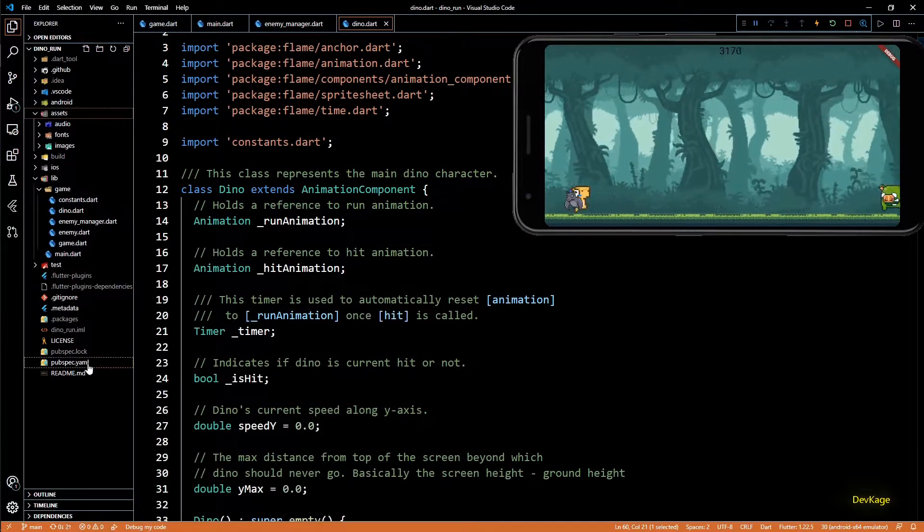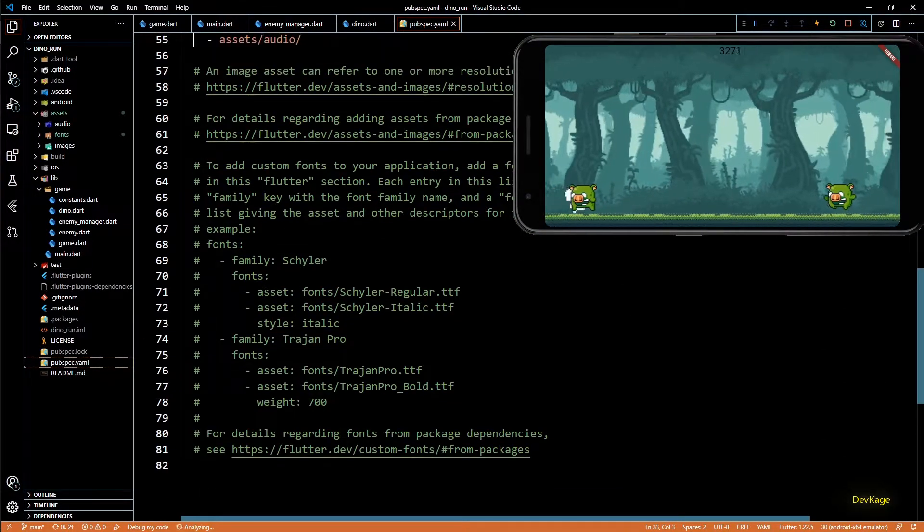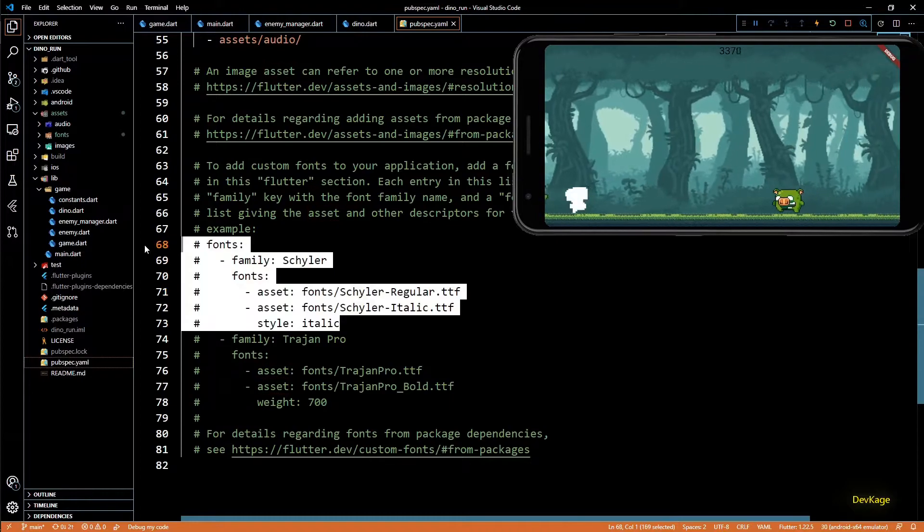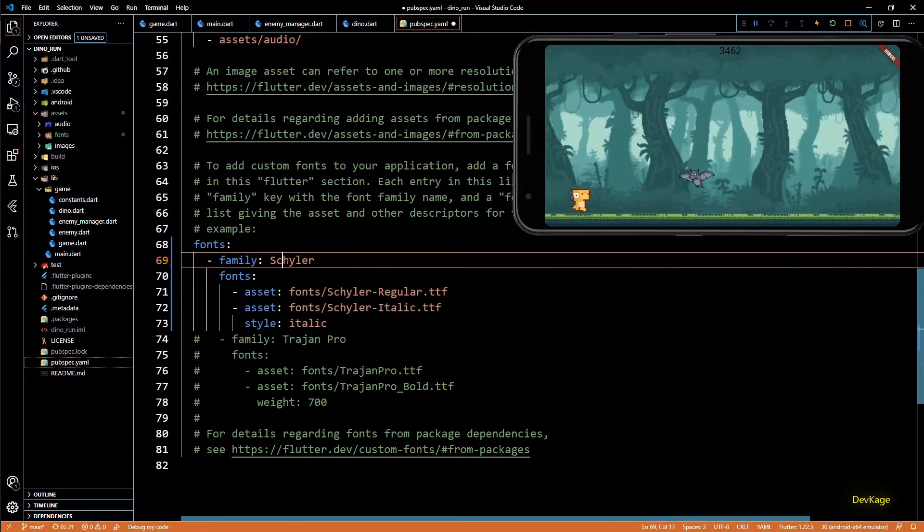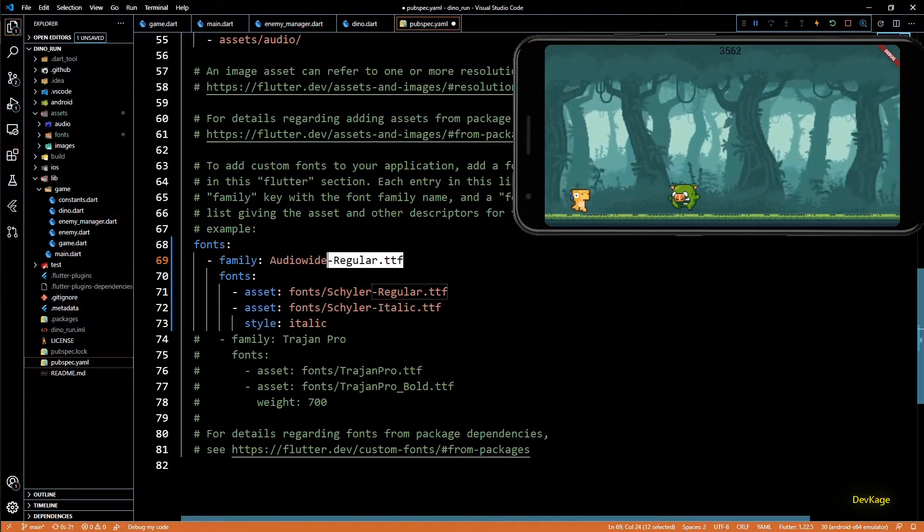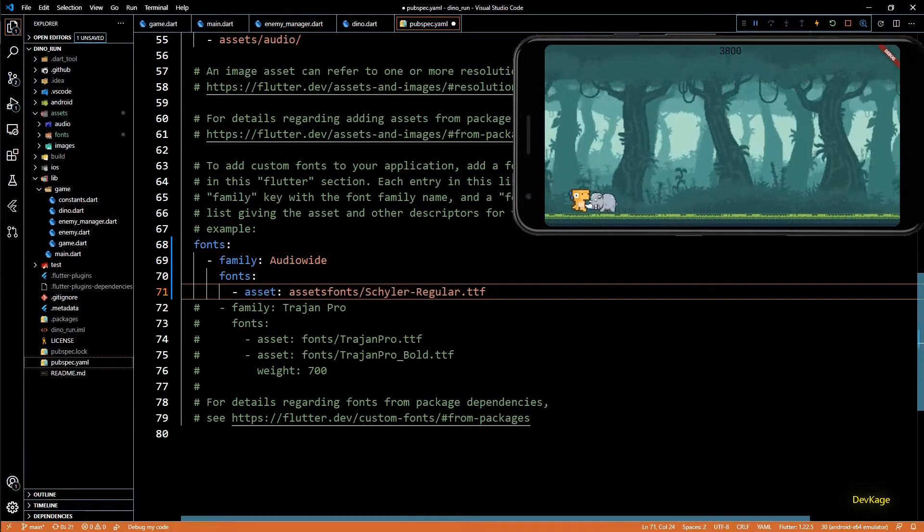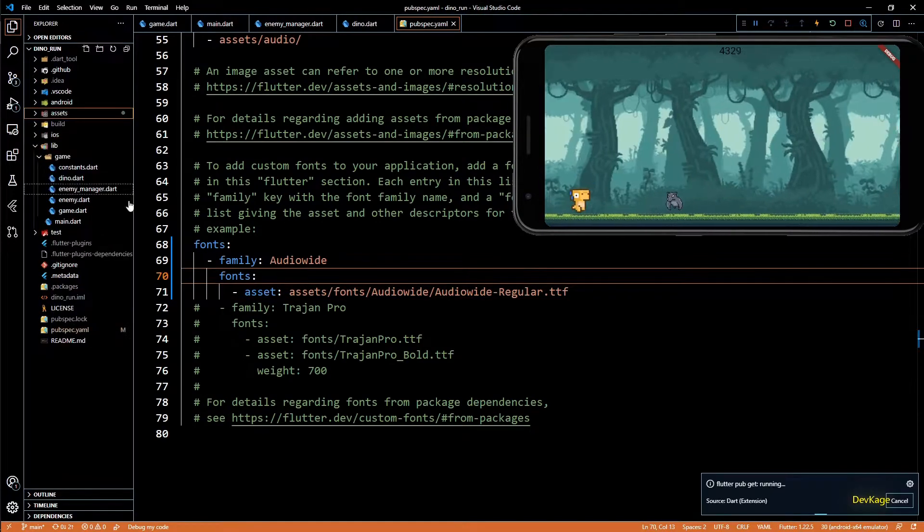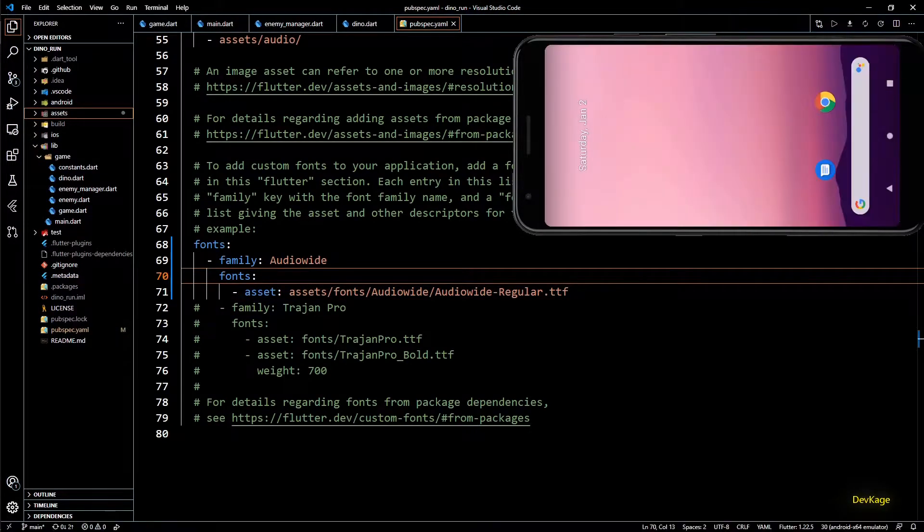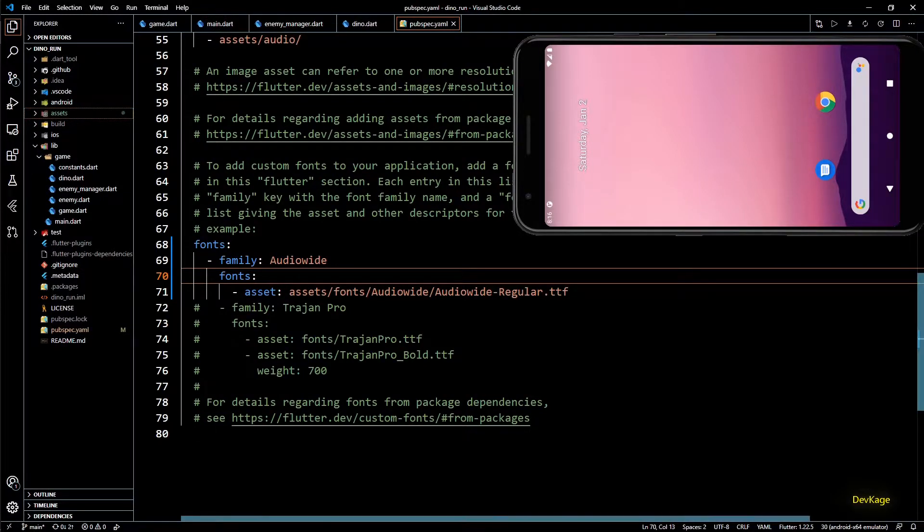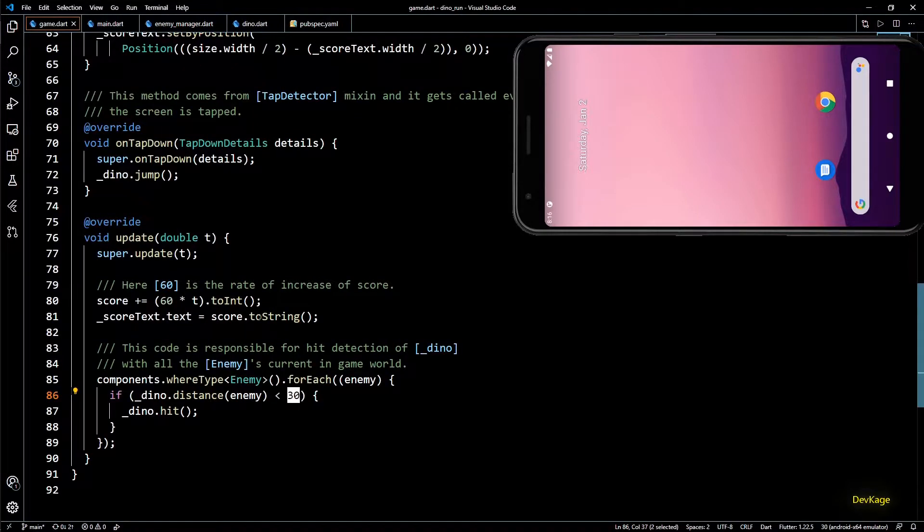Now to be able to use this font in game we will have to add it to the pubspec. So I will go to pubspec.yaml and uncomment these lines located under font section. Family of this new font will be called Audio Wide, and asset will specify the location of that font file. So as usual we will have to stop and rebuild the app before using the new assets.